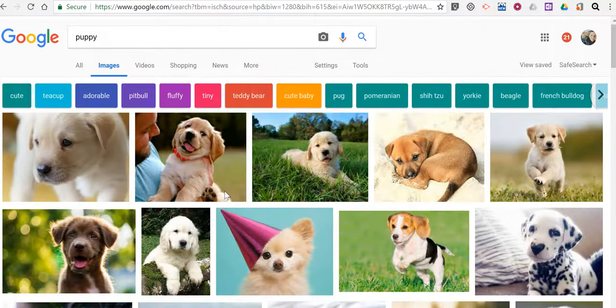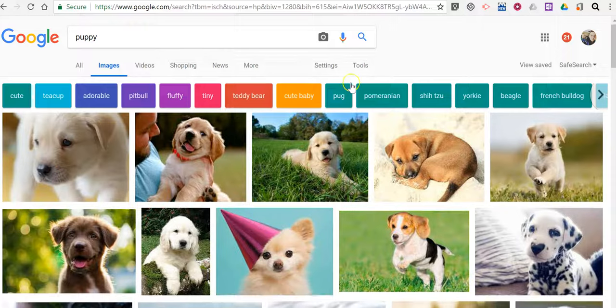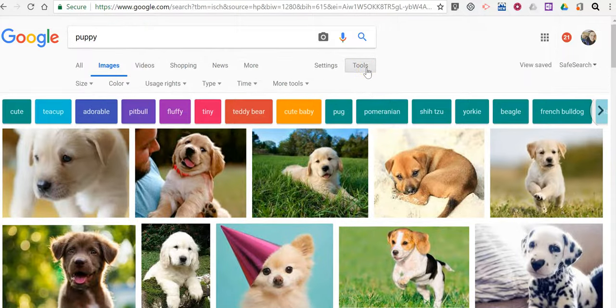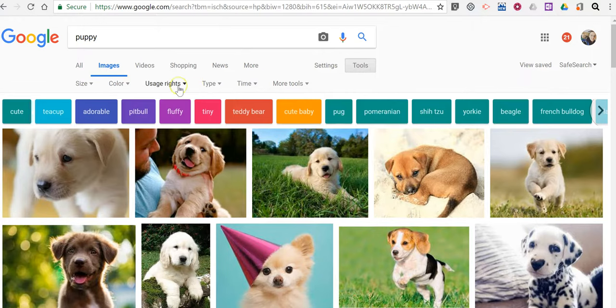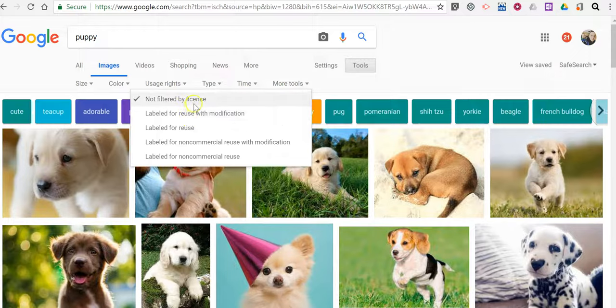Now by default Google is going to serve up any picture that it has indexed with a puppy label. So to change that let's go into the tools setting and change our usage rights to something like labeled for reuse with modification. If it's not filtered by license it's going to serve up everything.